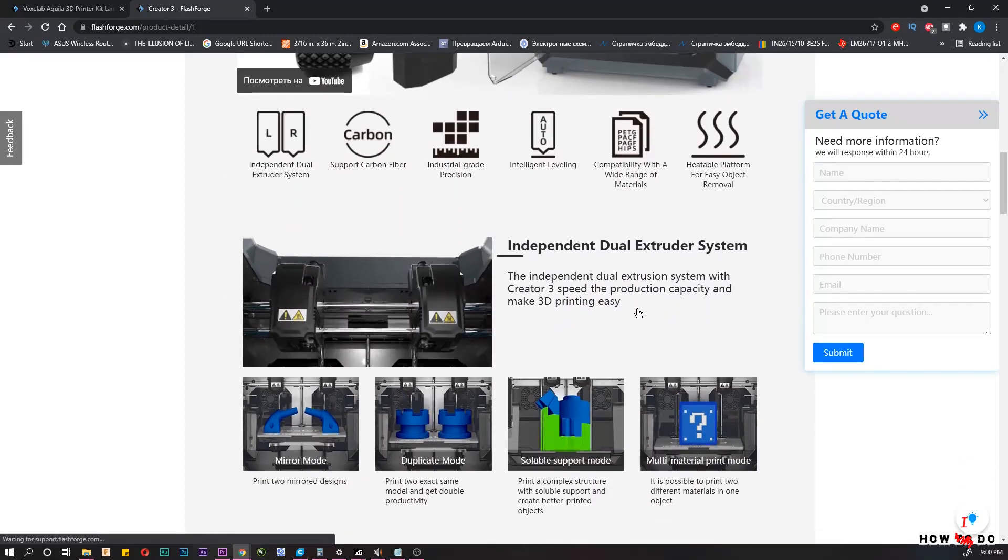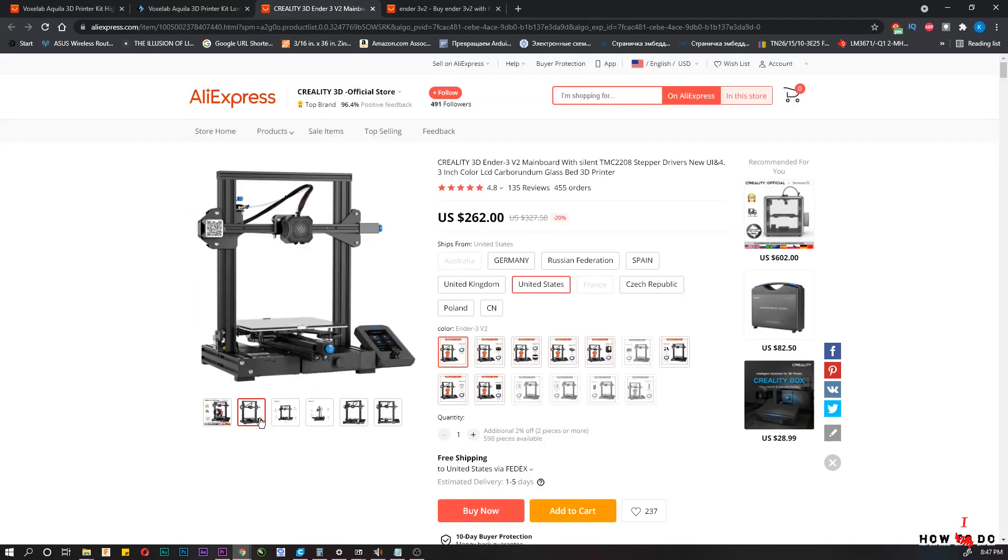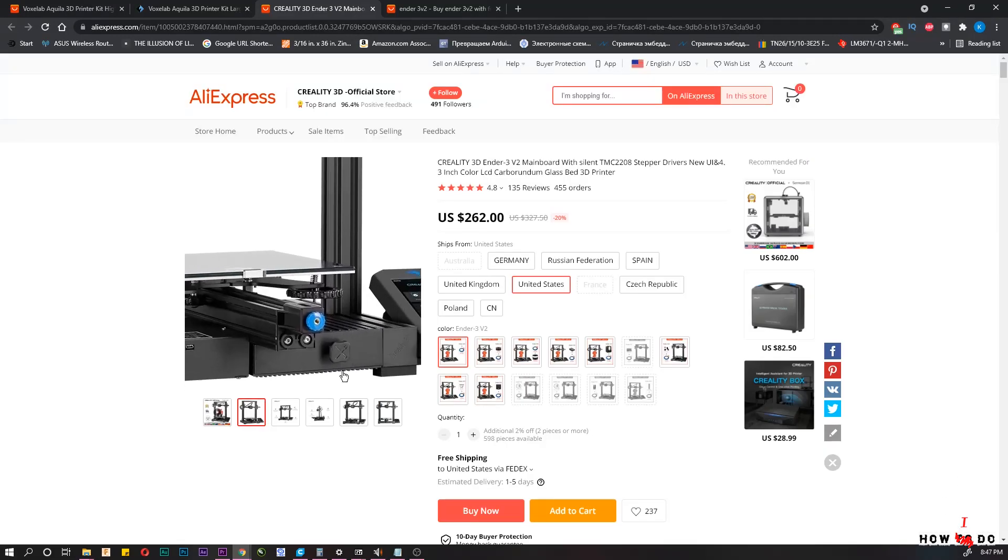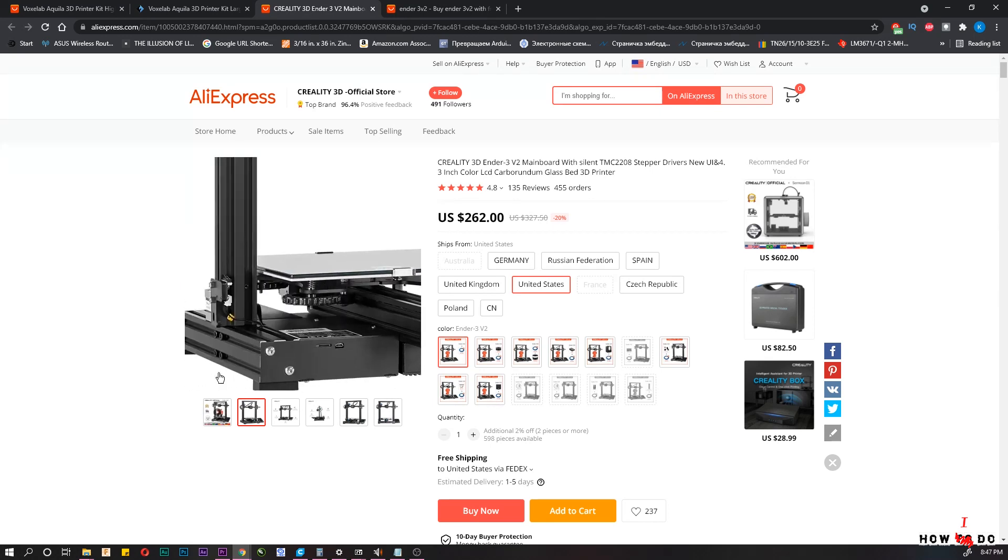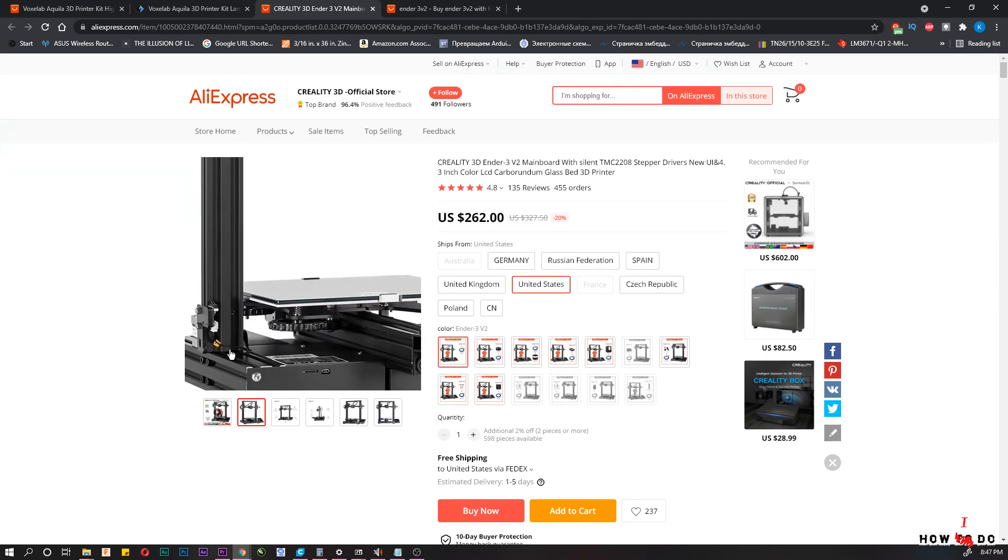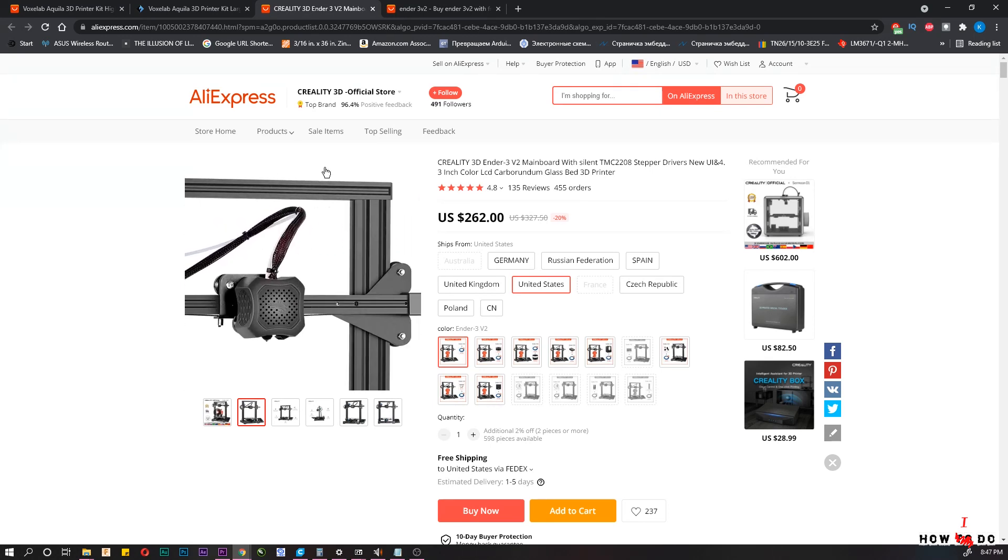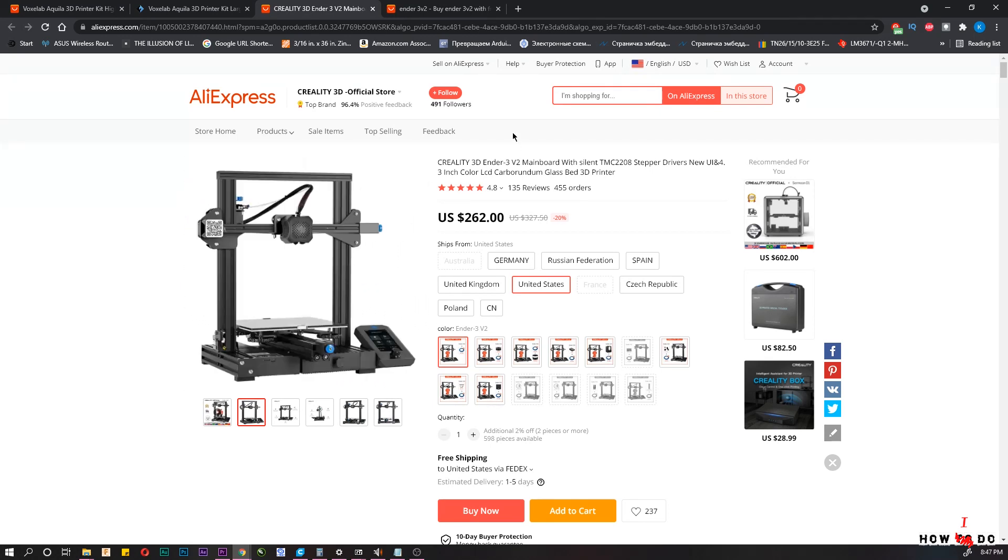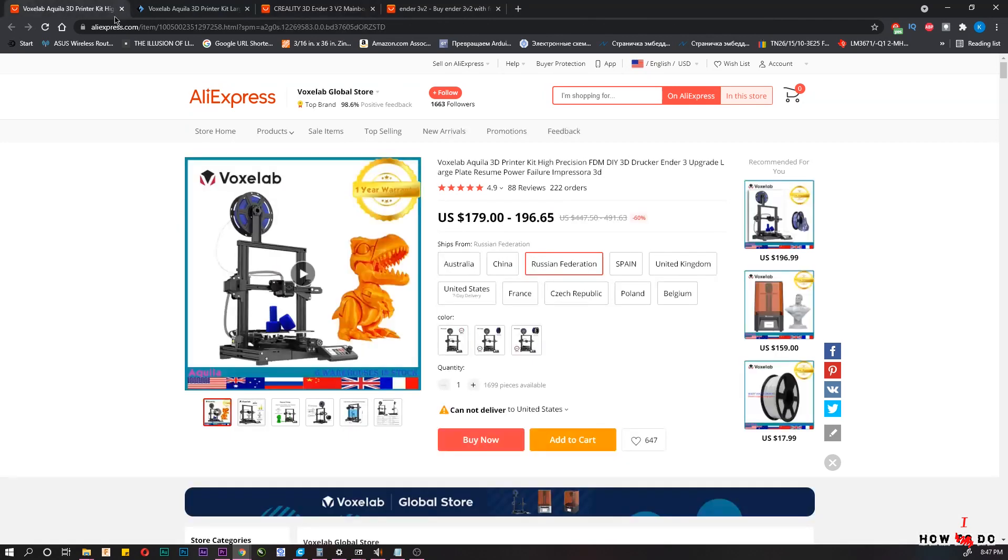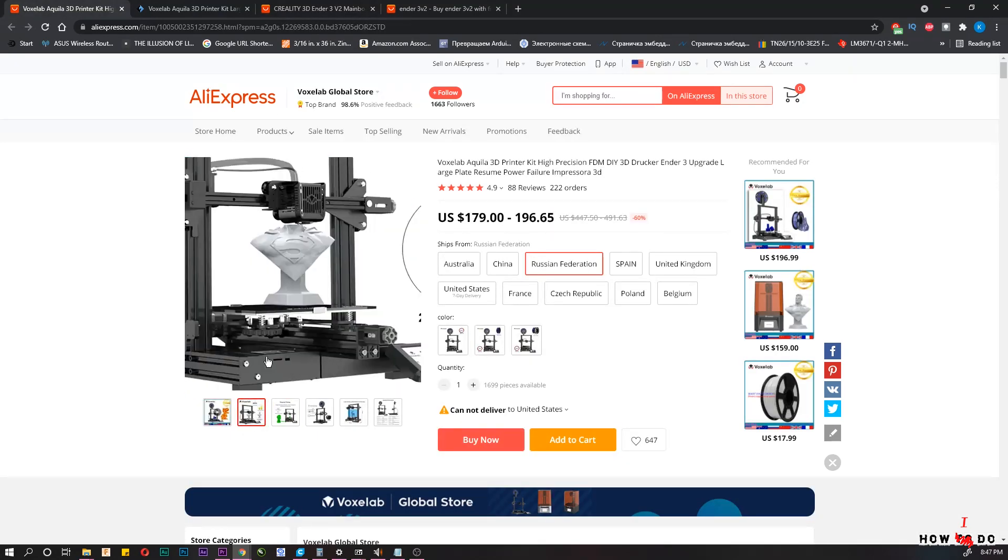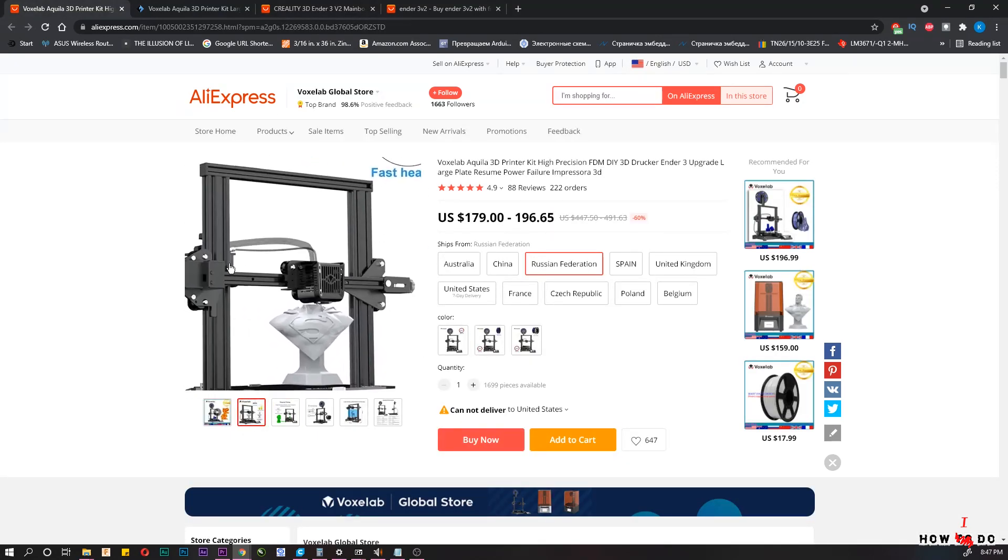I watched many reviews on YouTube about this printer, and what everyone agrees is that it's an Ender 3 V2 clone. I didn't have this printer, but judging by reviews, they are almost identical.